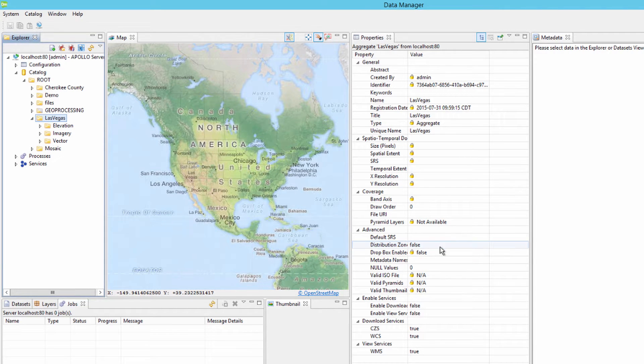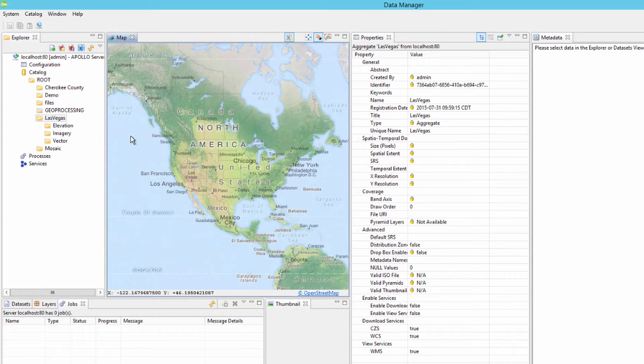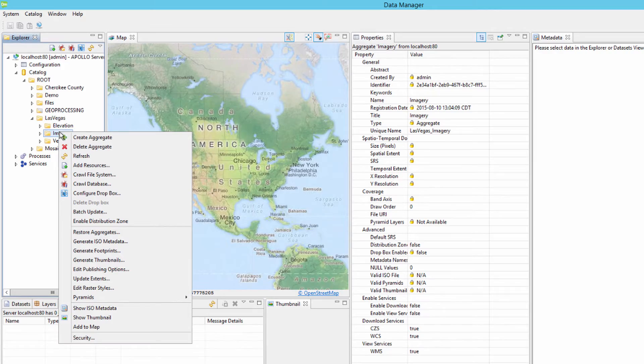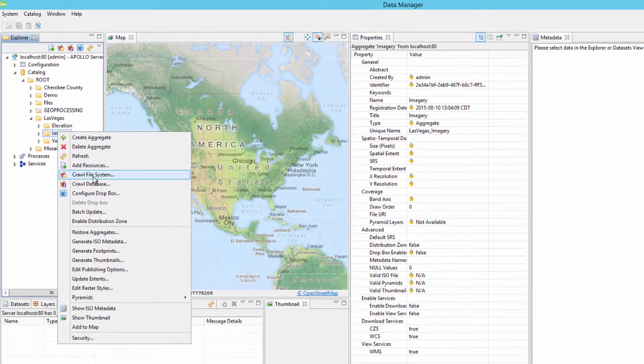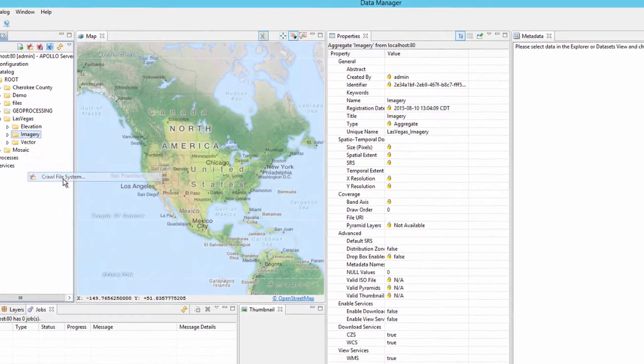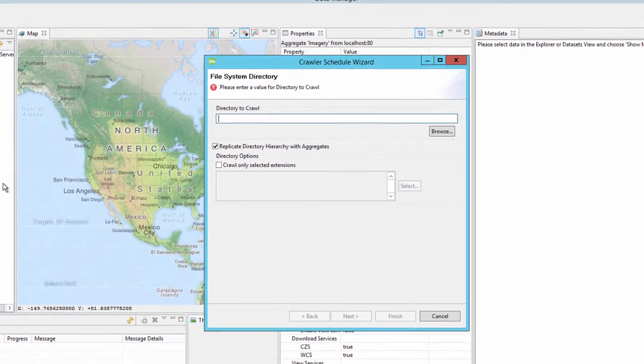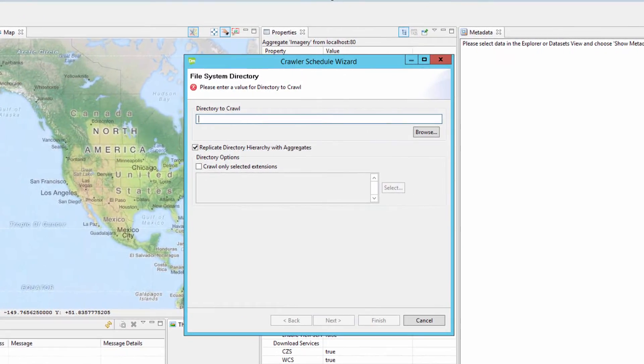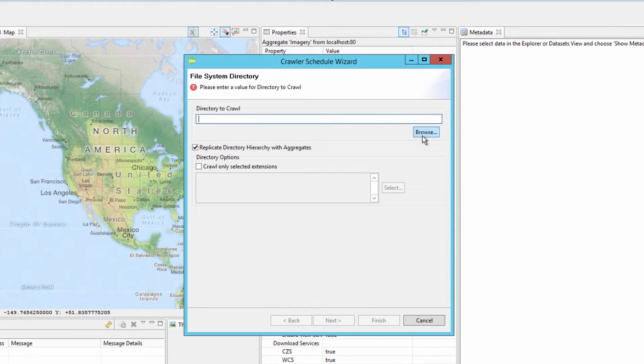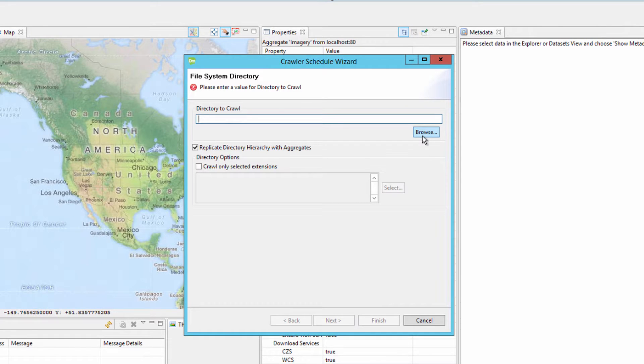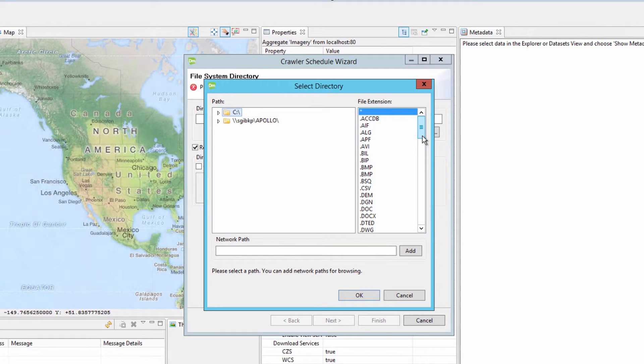Right click on the imagery aggregate and select the crawl file system option. The crawler schedule wizard dialog will open asking for a directory to crawl. To navigate to a data location over a network, in the select directory dialog box, click the browse button.